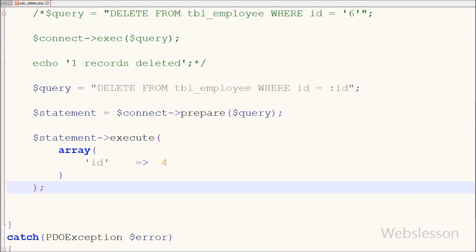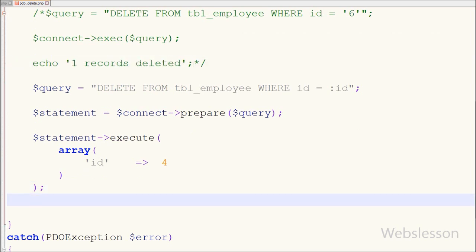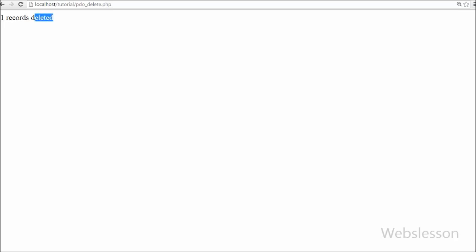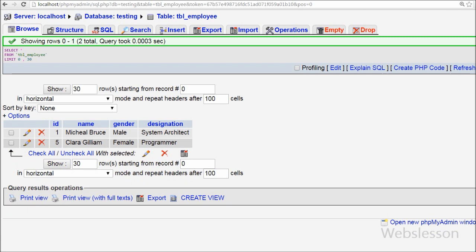I write an echo statement to display the message 'one record deleted,' save the code, and test it in the browser. You can see the 'one record deleted' message appear on the browser screen. I also check the employee table and confirm that the data with id equals 4 has been removed.